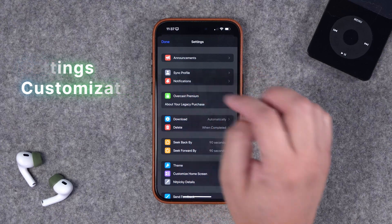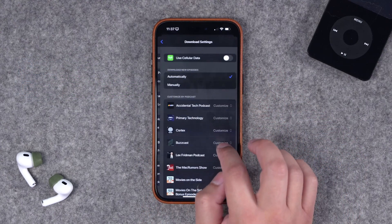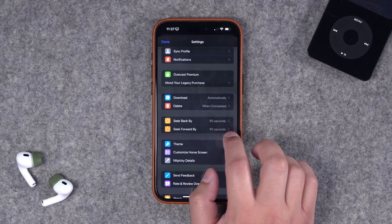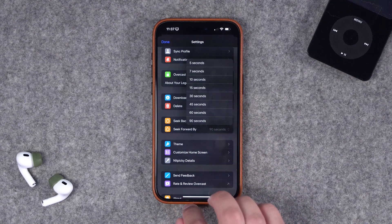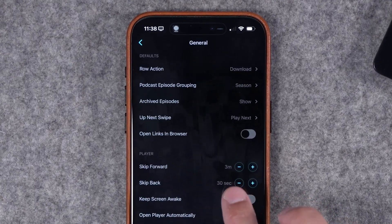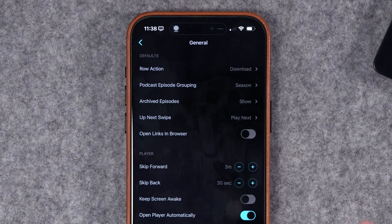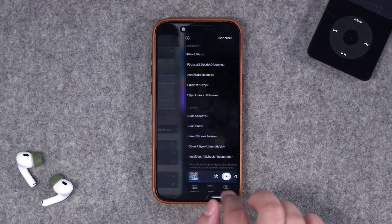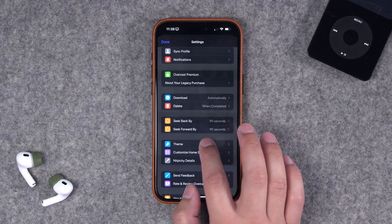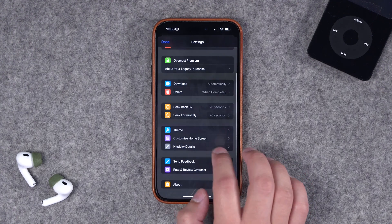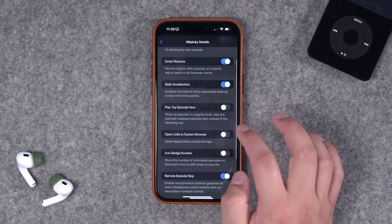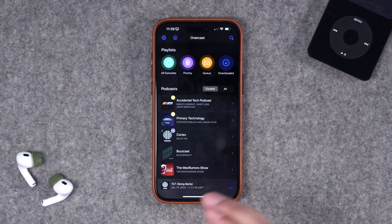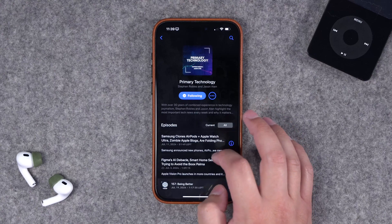The settings page has a nice redesign with clean icons. You can customize notifications per show, download and delete behavior, and seek back and forward time — up to 90 seconds. I personally prefer skipping forward at three minutes in Pocket Casts since many shows have long ad breaks, so I'd love to see Overcast offer more than 90 seconds here. You can also change the theme and colors for light and dark mode. Smart Resume — which rewinds a few seconds when resuming after a pause — and seek acceleration are also nice settings.